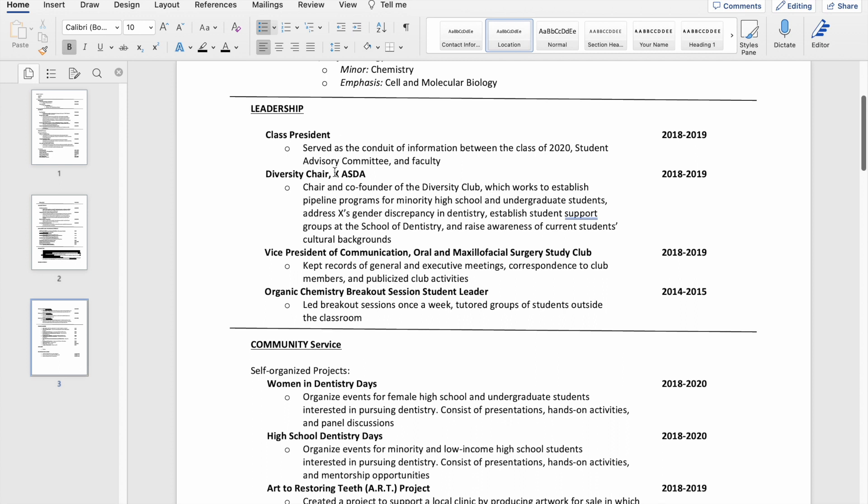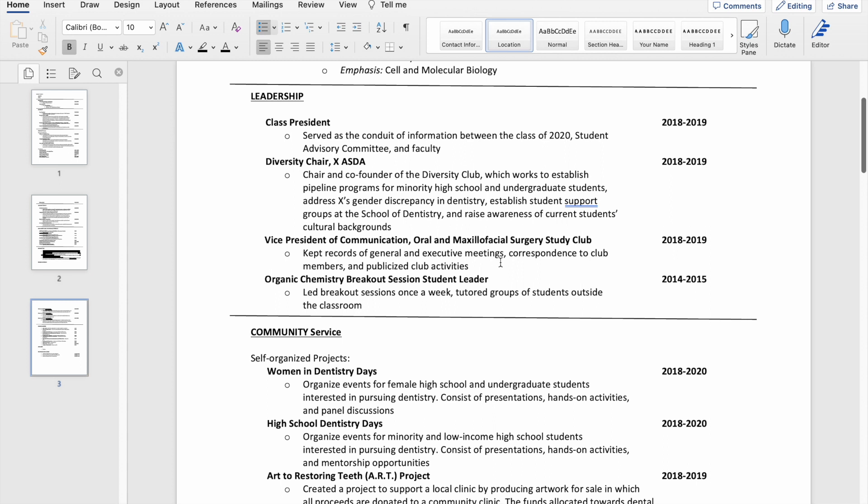I founded this club with my best friend in dental school called the Diversity Club and served as chair of that. I had some participation in my oral surgery club at the dental school as well.